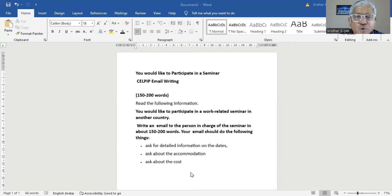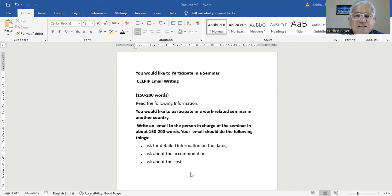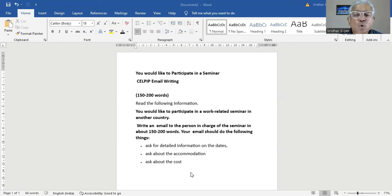It's a kind of an informal letter wherein you'd like to participate in a work-related seminar in another country. By and large in SELF-PIP writing, I haven't seen any semi-formal letters — it's either a formal or informal letter mostly. You would be asked to write 150 to 200 words. You can write an extra 10% of 200 words, which would be 220 words. Please do not exceed 220 words.